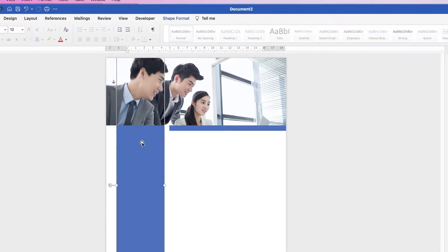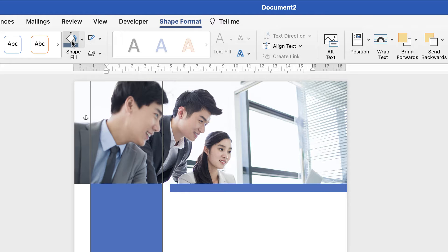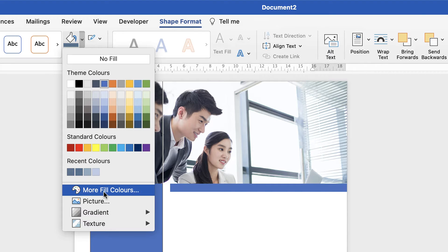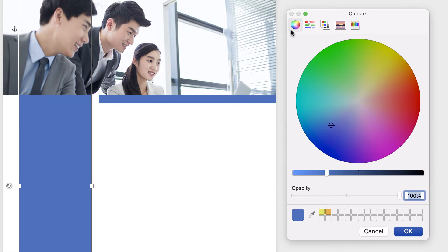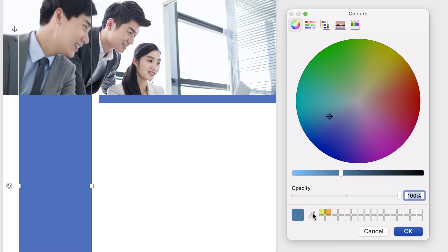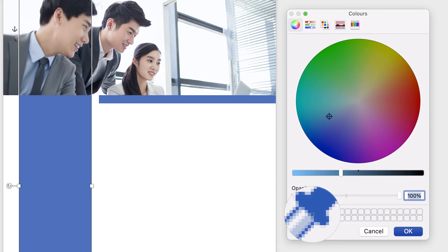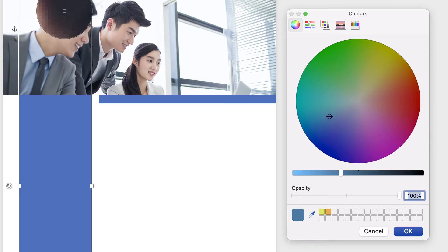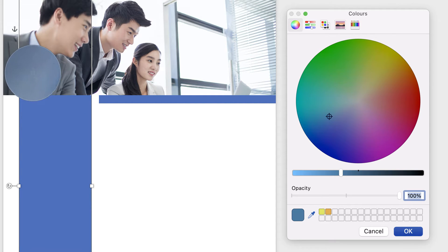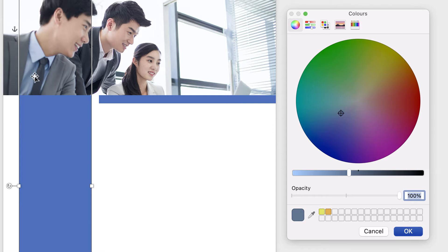I'm going to select this rectangle, go to Shape Format, go to Shape Fill, click on the dropdown and go down to More Fill Colours. Now click on the colour wheel and you can move the cursor anywhere in the colour wheel to select the colour of your choice to try and match a colour within your image. You've also got the brightness and darken slider here. Alternatively, you might have the eyedropper tool — some Word programmes don't have it, but some do. If so, you can click on the eyedropper tool, go anywhere over your image and select a colour of your choice. It will show up in this box — if you're happy, just click OK.